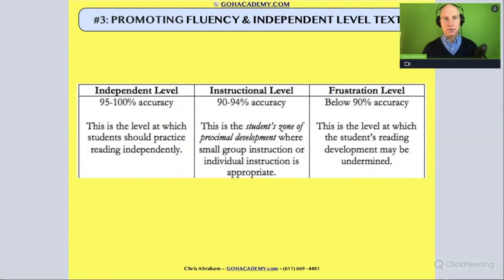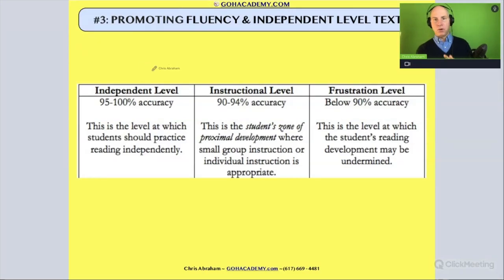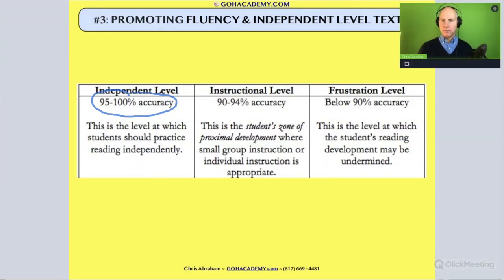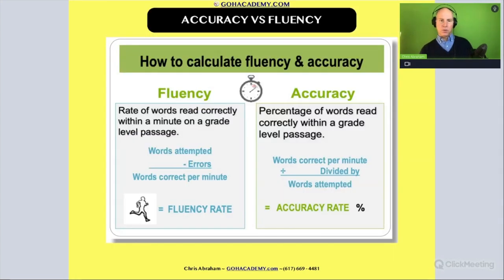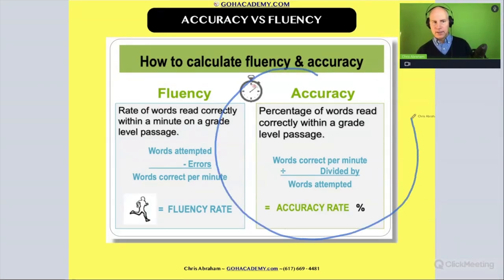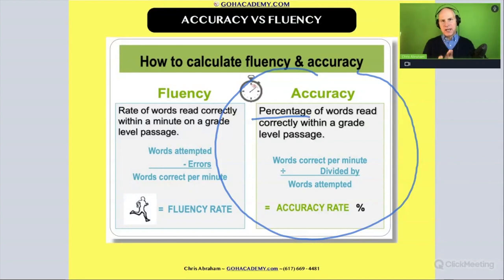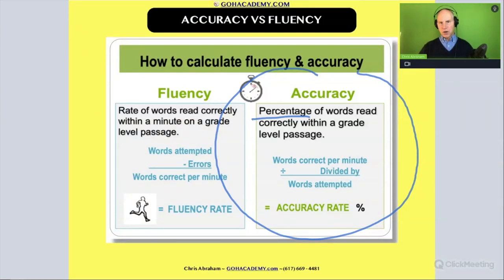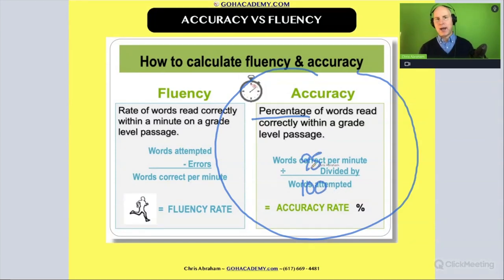Let's look at independent reading levels and how to promote fluency. We said before that these are independent reading levels based on accuracy. This is the calculation formula for accuracy — it's always referenced as a percent. It's the percent of words the student reads correctly over the words they attempted. For example, if there were 100 words attempted and they got 95 correct, that would be a 95% accuracy rate.